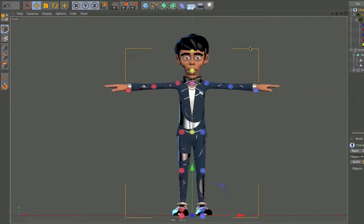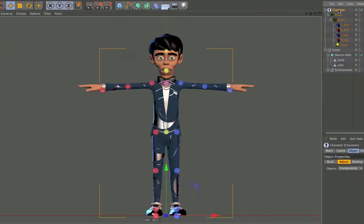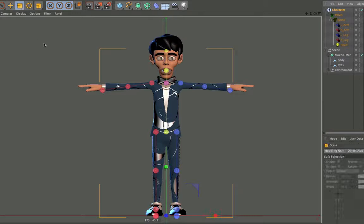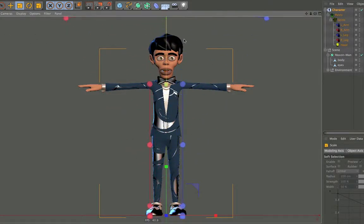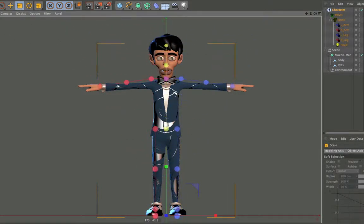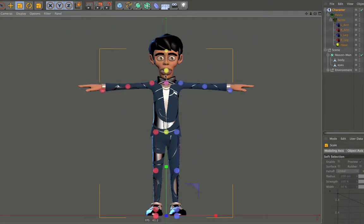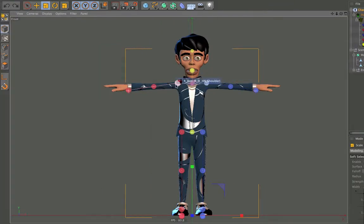If your character is too small or too big for the rig, you can simply select the character object and rescale the whole rig at once. Now move the points to the proper positions.